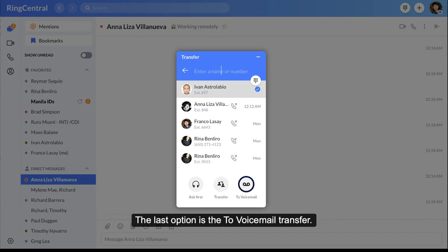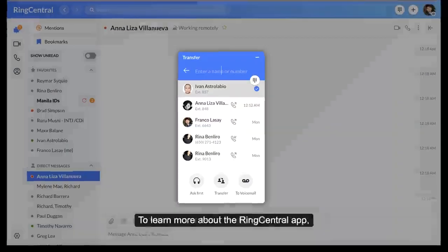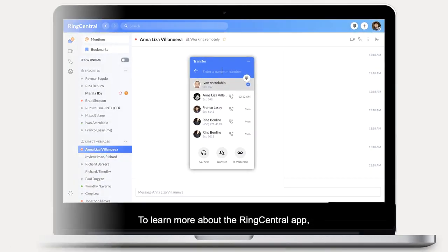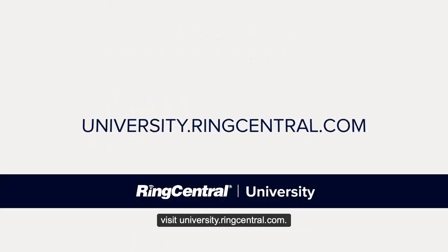The last option is the To Voicemail transfer. This option sends the caller directly to voicemail. To learn more about the RingCentral app, visit university.ringcentral.com.